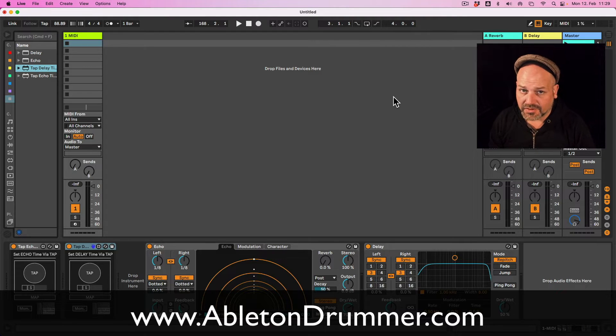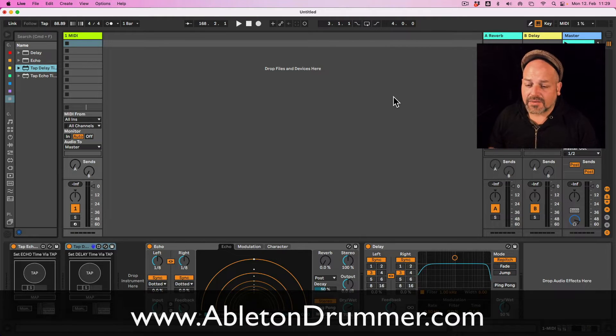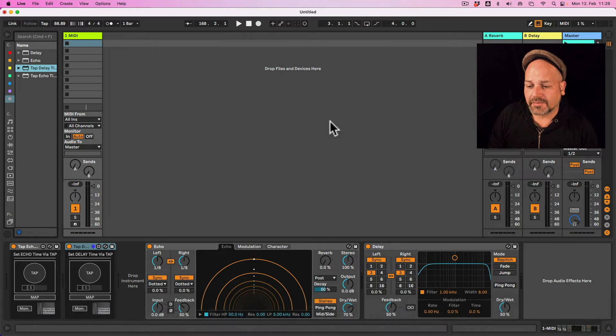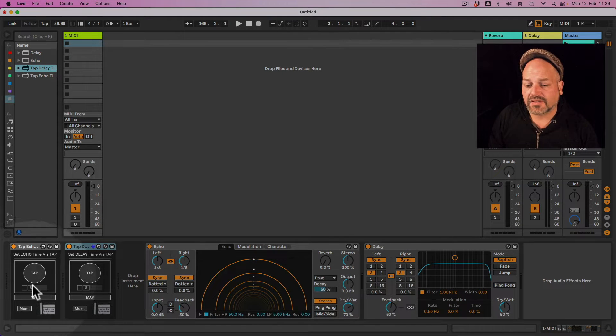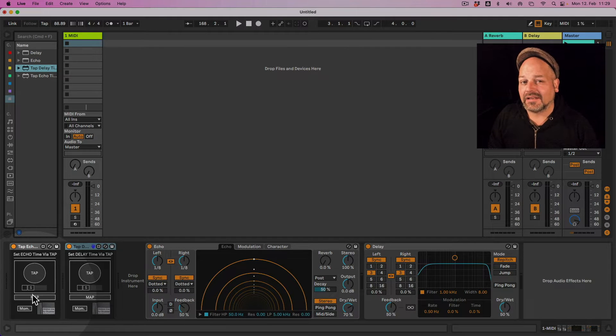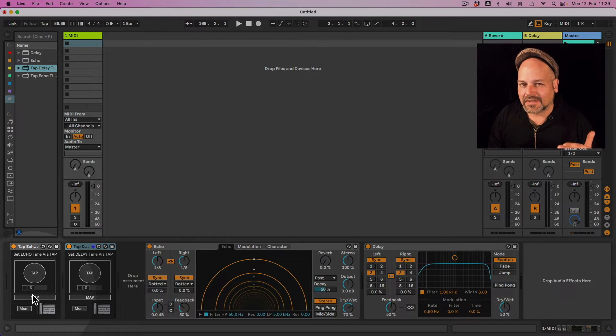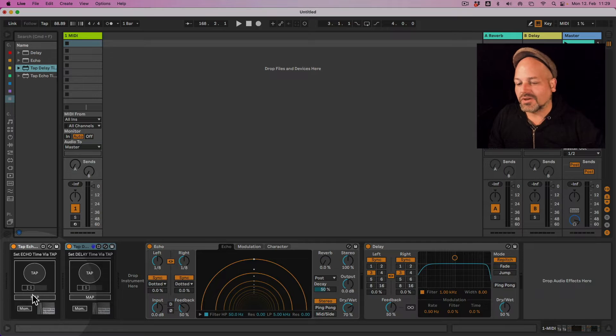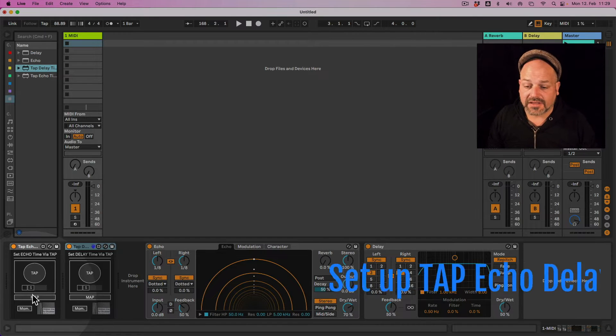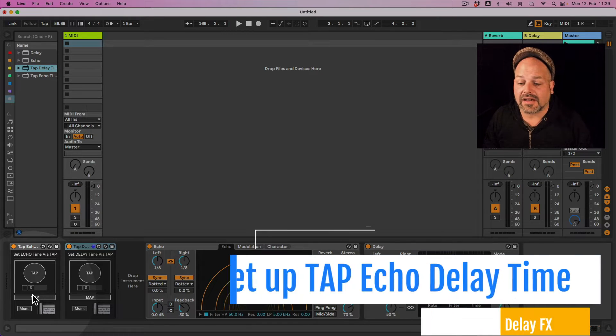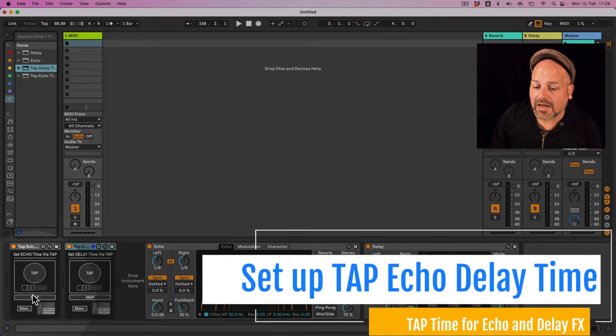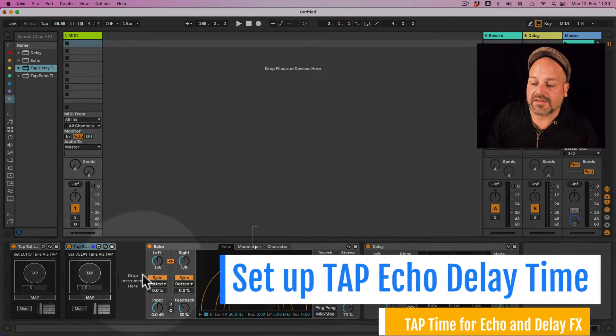Hi, I'm Tobi from abletondrummer.com. I created those Max for Live devices which are letting you quickly tap in a tempo, tap in the tempo of your echo or delay. So let's have a quick look at how you're going to set this up.